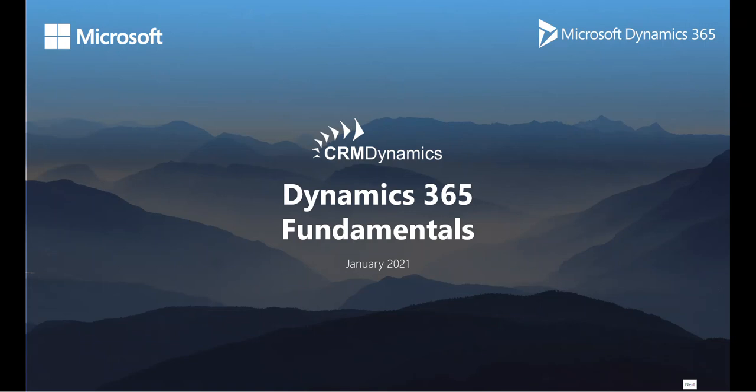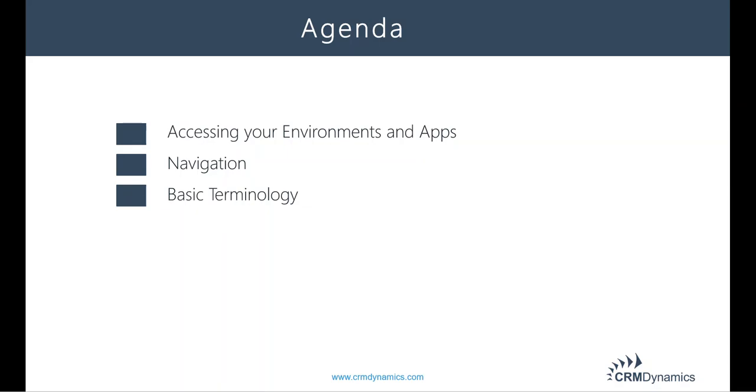Hello and welcome back to The Basics. A lot has changed in the Dynamics world over the years, so we'd like to revisit the fundamentals in Dynamics 365 and the Power Platform. I'll be going over the different ways to access your environments and apps, navigation, and basic terminology.